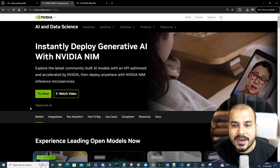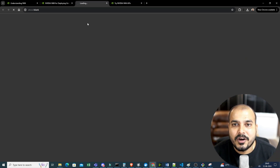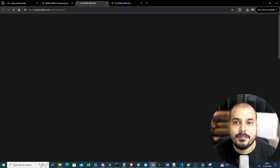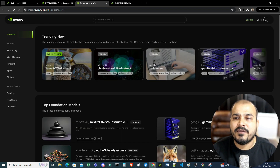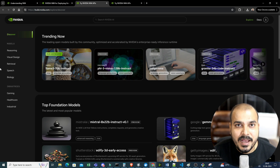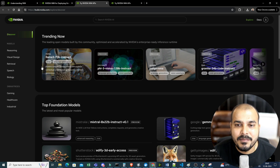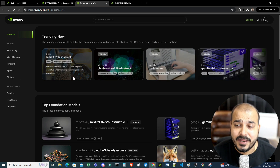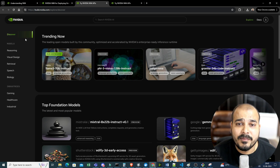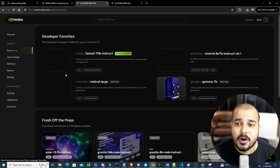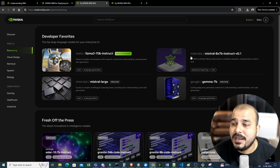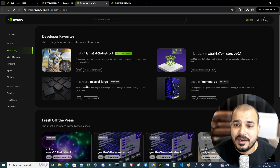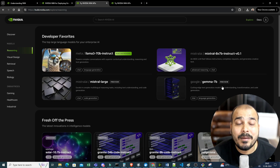Let's go ahead and click on 'Try Now'. You'll be able to see build.nvidia.com explorer, and here there are a lot of different models available — these are nothing but NVIDIA hosted NIMs. You can see models with respect to reasoning like Meta-Llama 3 70B Instruct, Mistral, Mistral AI, Mistral Large, and Google Gemma 7B.